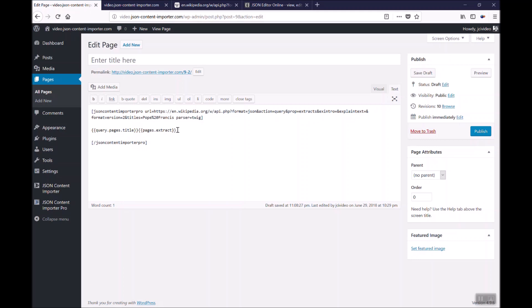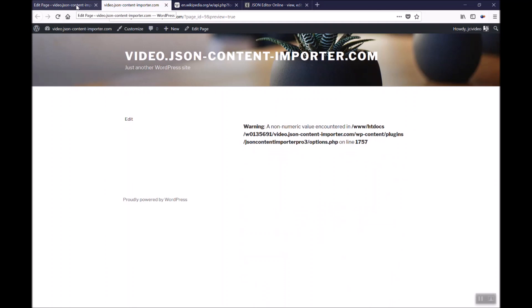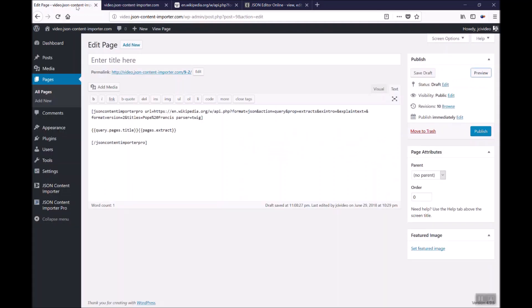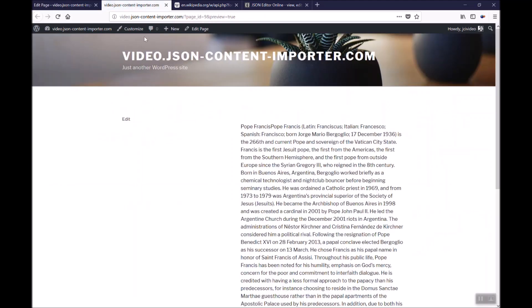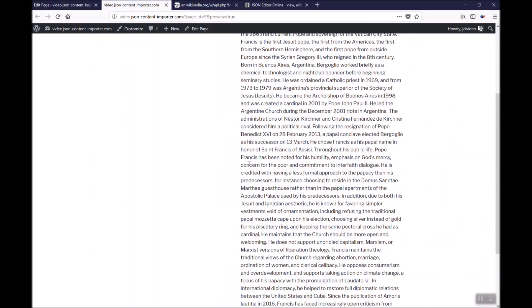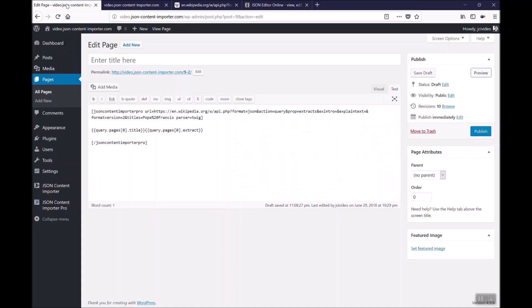In this case we can try that. As you see there is an error. This error is caused by using an array here. We have to specify what item of the array should be used. Here we need query.pages.0 for the first item. And now we have a preview and see the data as we seen it in the free version.